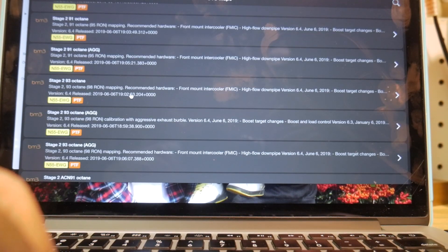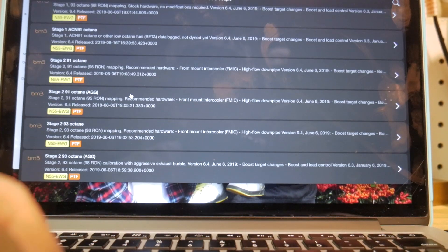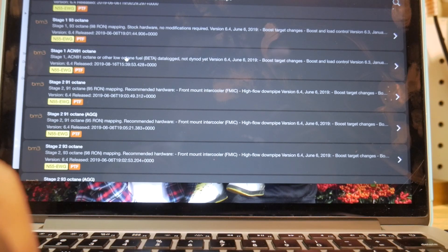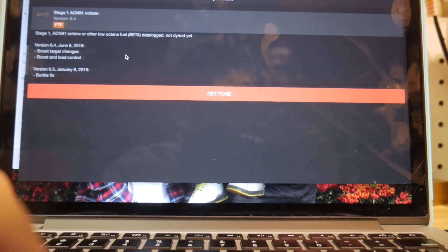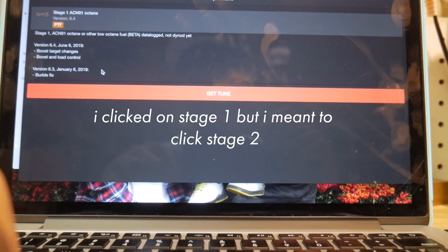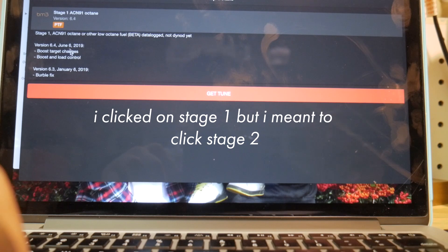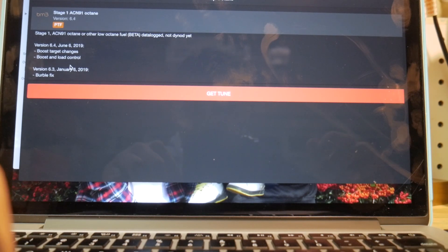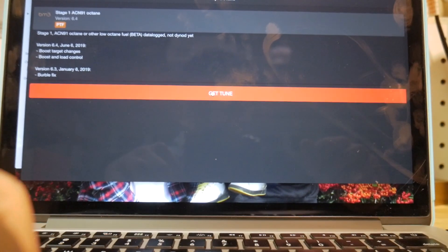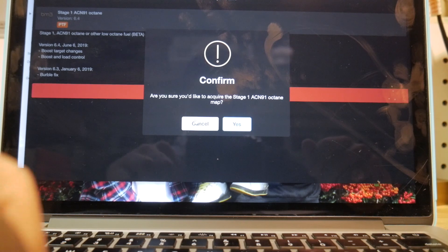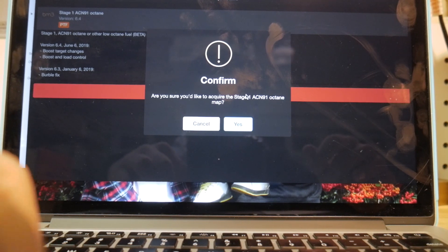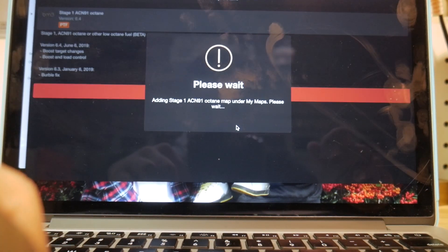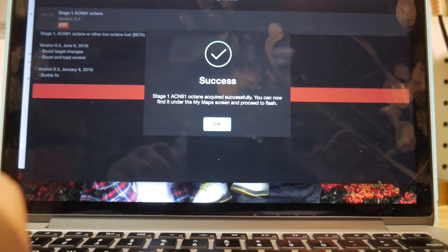Like I said, we're going to be flashing the stage 2, 91 ACN map. So we'll go ahead and click that. You can see it just has like the latest firmware fixes and stuff like that. And then you're just going to want to click get tune. Are you sure you'd like to acquire this map? Go ahead and click yes. And you'll see success.